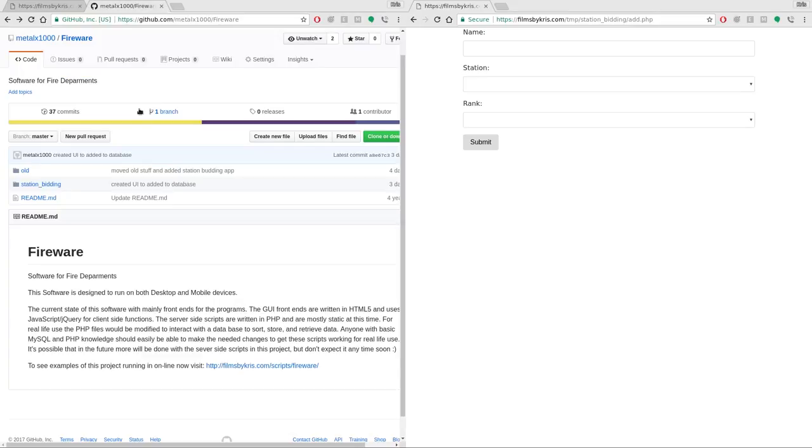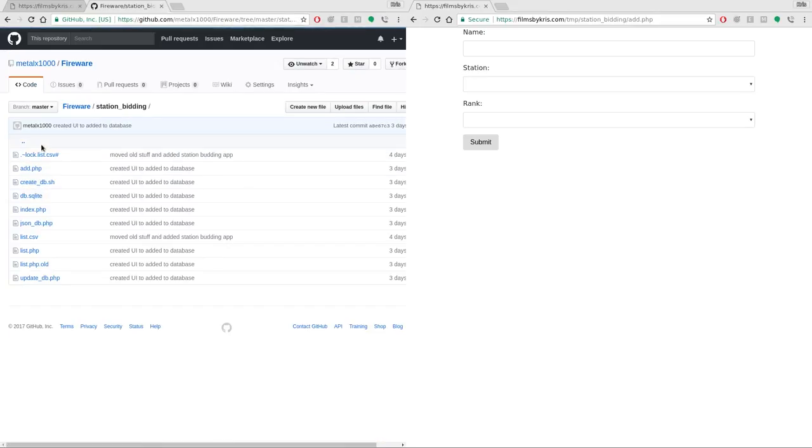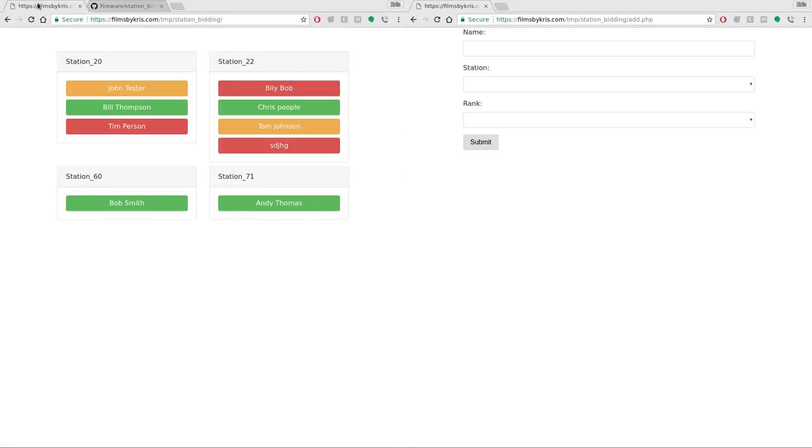And in the future I might go over more of the details on what the different scripts in here do. It's not very complicated. It's a very simple application with just two views. The entering view, the ad person, and the view that everybody can watch real time.